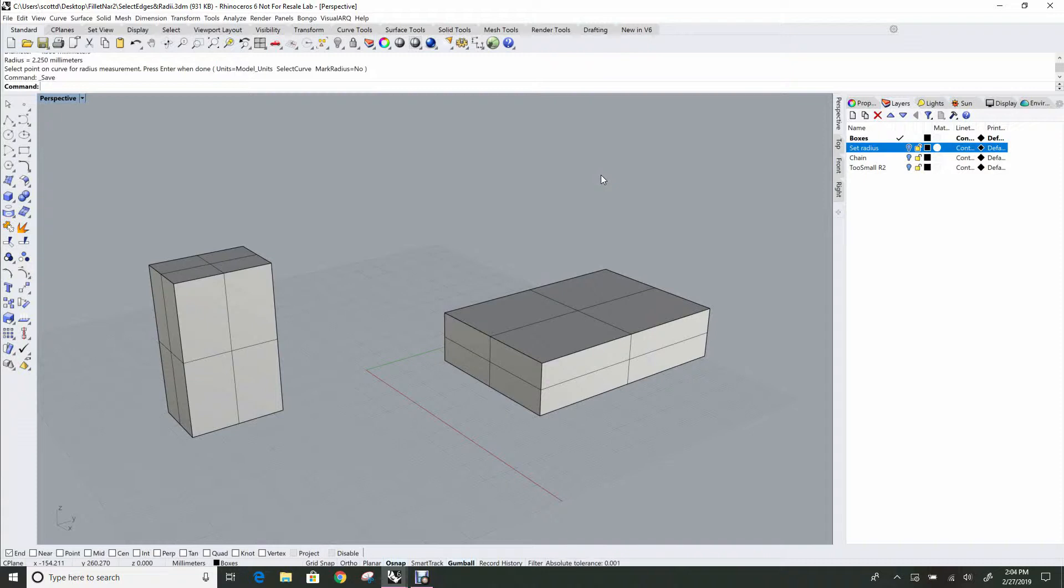If you're new to Rhino or even if you're not, the FilletEdge command can be a little intimidating. There's a lot of stuff on the command line and the workflow is maybe not as obvious as it could be, so I'm just going to try to clarify that if I can.